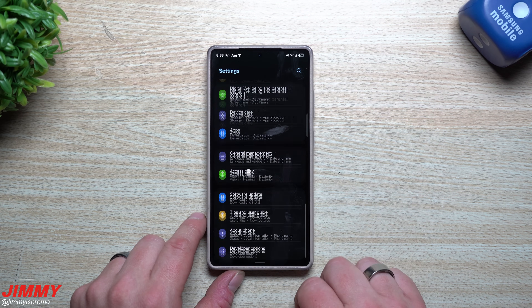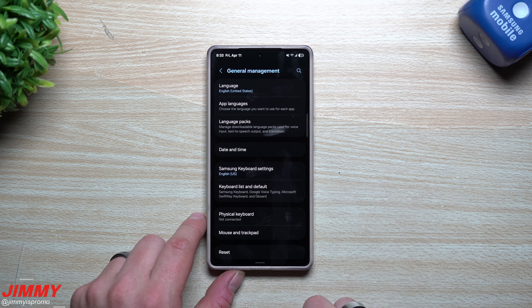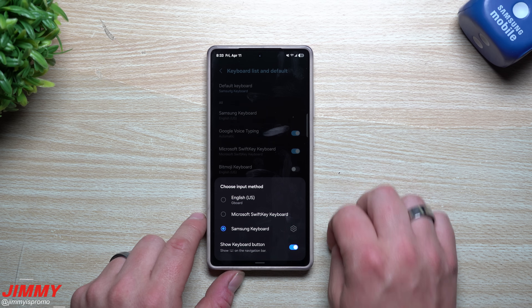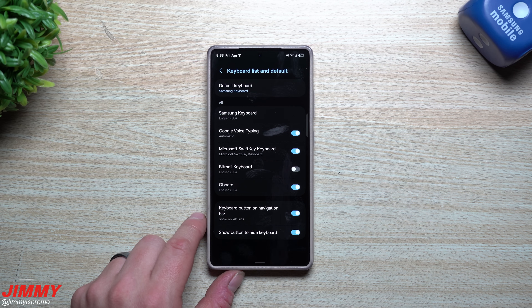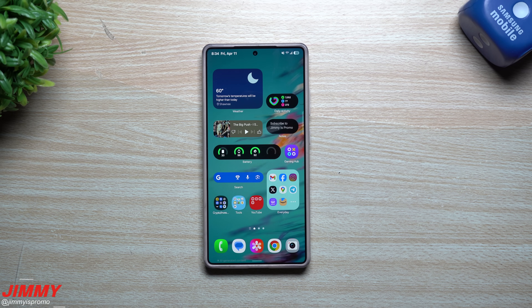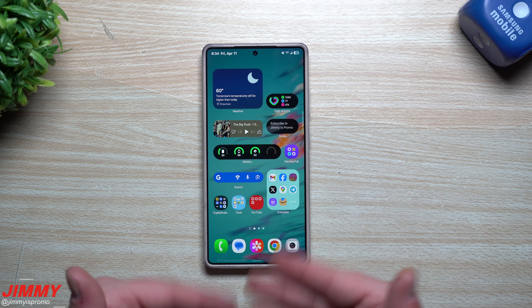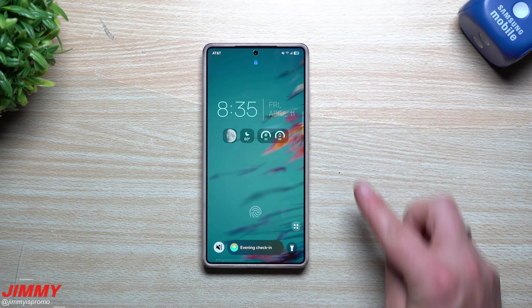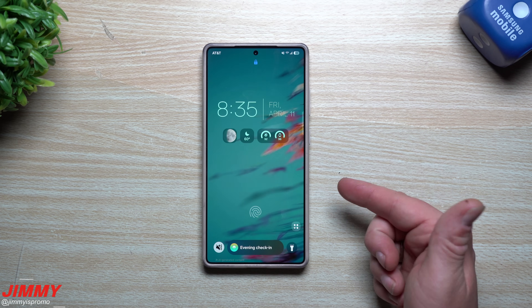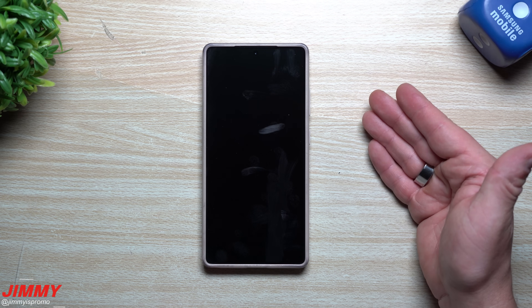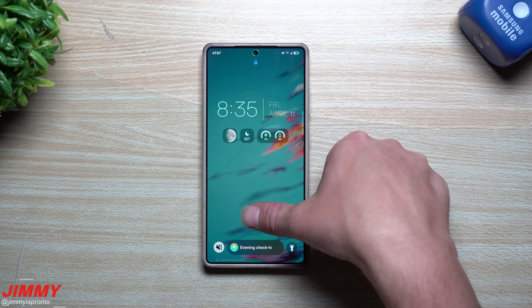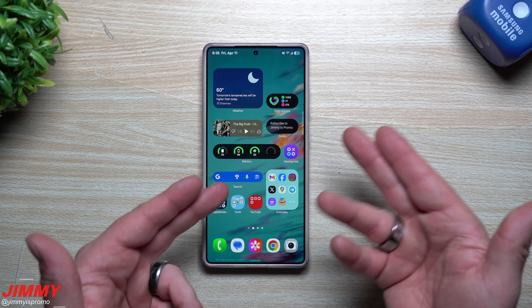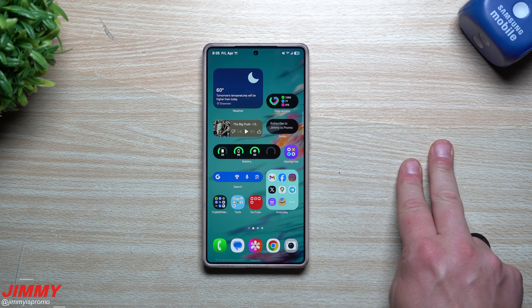Once you're back in, go into Settings, then General Management, then Keyboard List and Default, and switch it from SwiftKey over to the Samsung keyboard so this doesn't happen again. Also keep in mind — when you restart or update your phone, you don't have the option to use face recognition or fingerprint. Biometrics are turned off on the first unlock, so you always have to enter your PIN or password first. After that, biometrics kick back in.